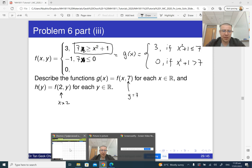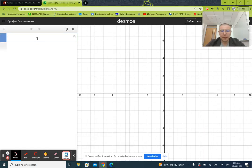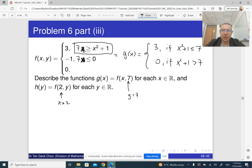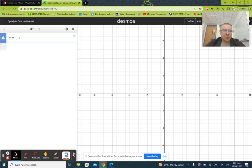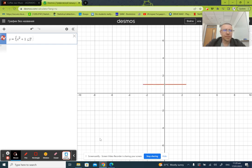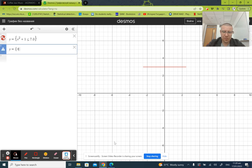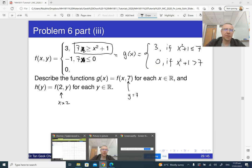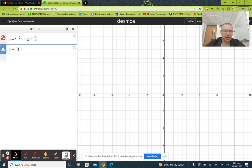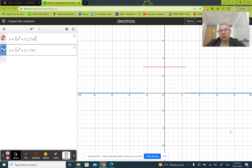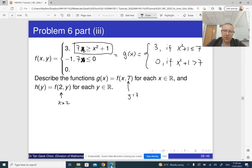If you want to graph this function, you can use the Desmos calculator. You write y = 3 if x² + 1 ≤ 7, and y = 0 if x² + 1 > 7. And here is the graph of this function.